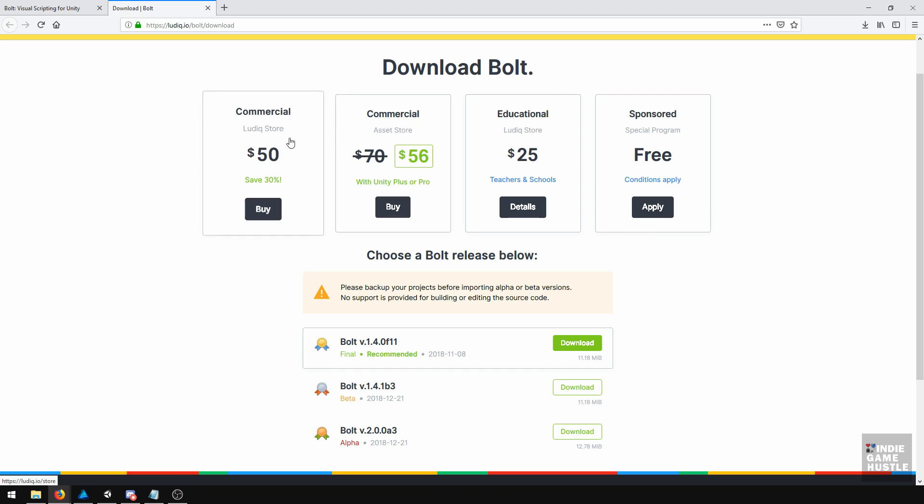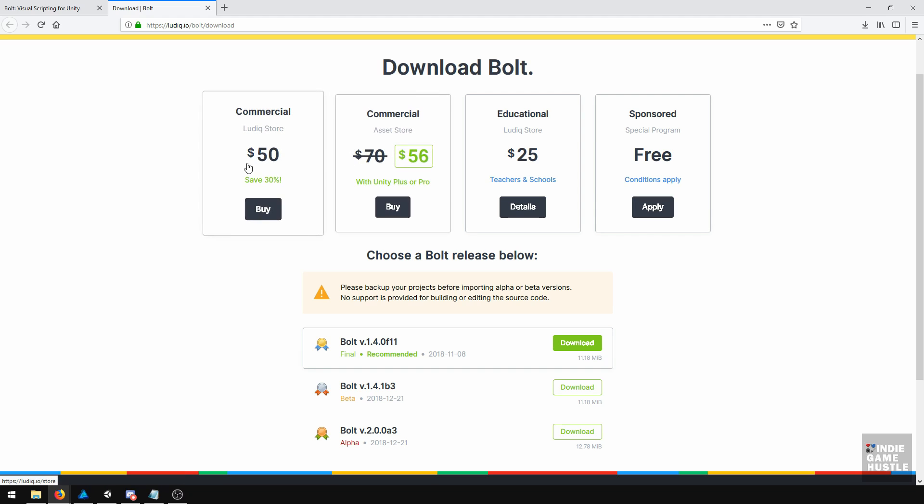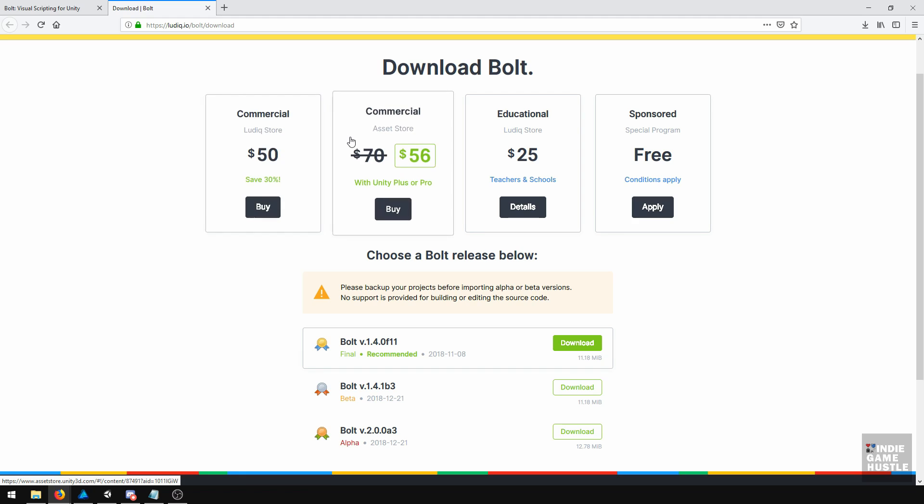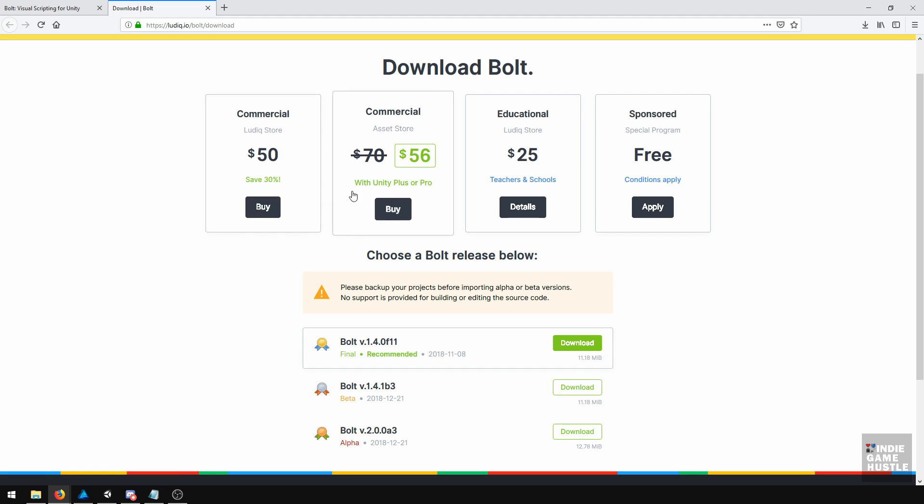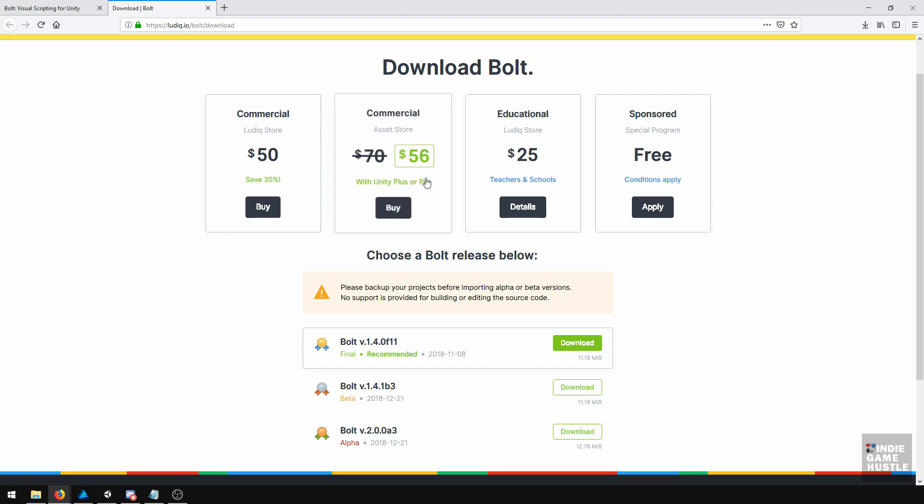I'm not sure if one is better than the other. I purchased mine directly through the Ludic store. But sometimes getting it through the asset store can be convenient because you can download it directly into your project through the Unity asset store. They also have the Unity Plus Pro option if you want to go that route.